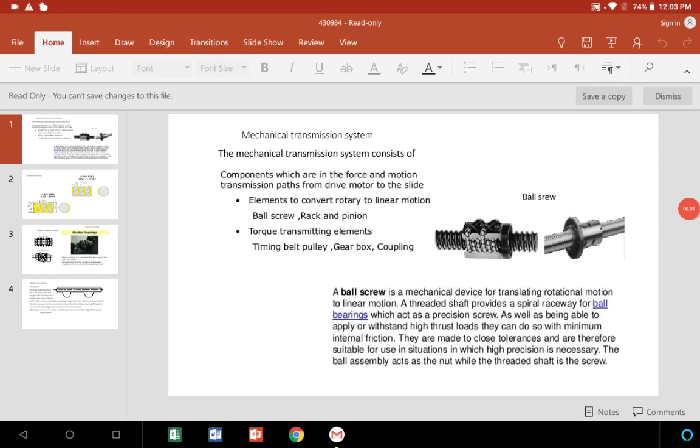Dear students, this slide contains information about mechanical transmission systems where power or motion is to be transmitted from one to another, such as rotary to linear or linear to rotary motion. The main two types are there.